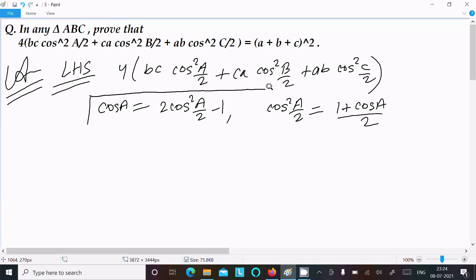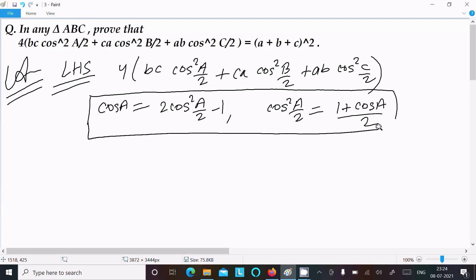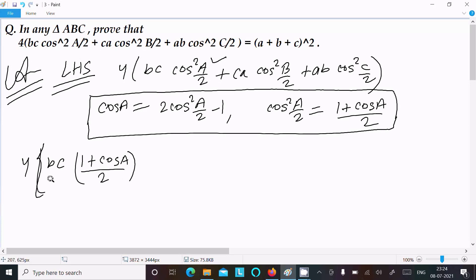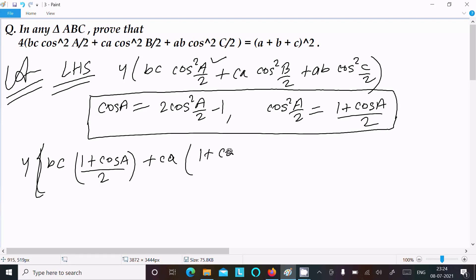We should use this formula to achieve the output. Write 4bc and in place of cos²(A/2) write (1 + cosA)/2, then ca and cos²(B/2) becomes (1 + cosB)/2, and similarly for the remaining term with ab and cos²(C/2).